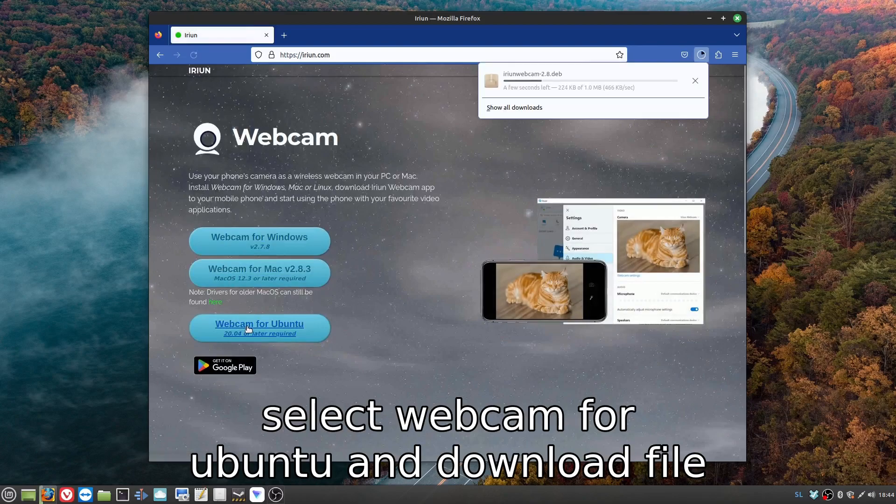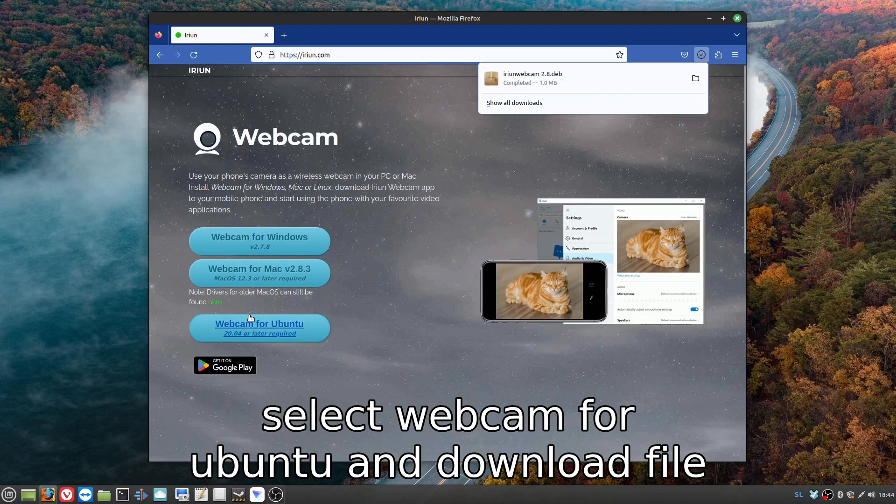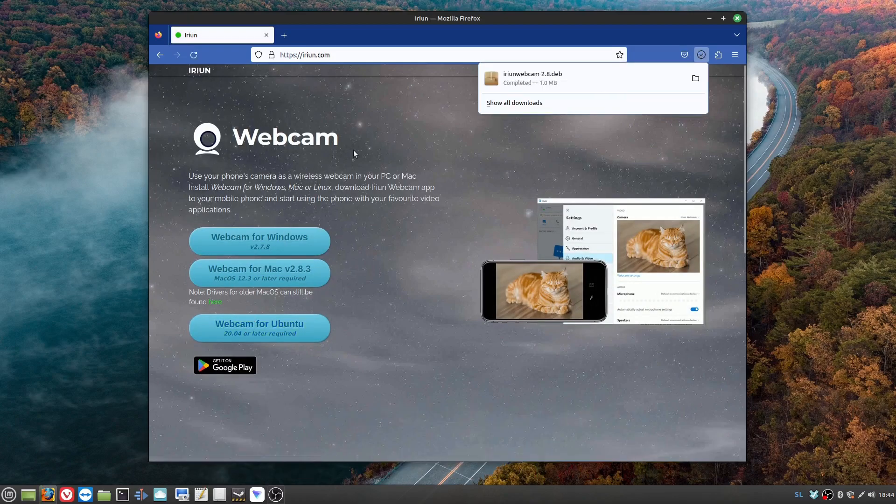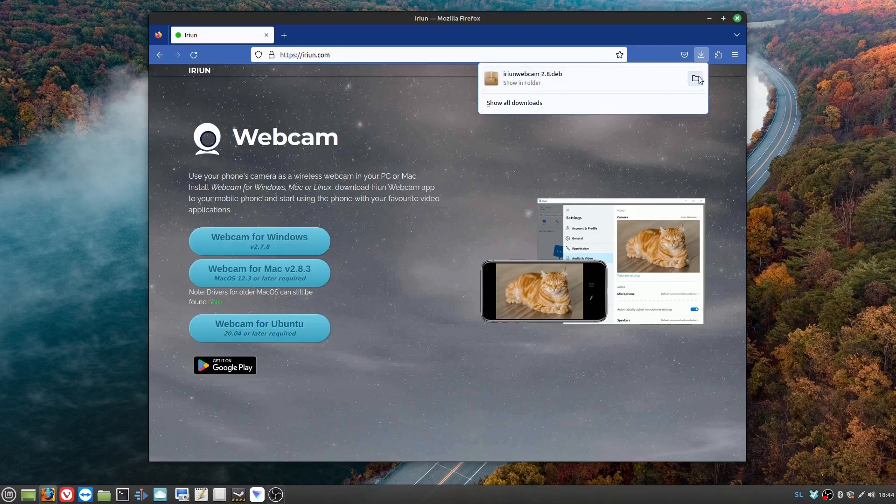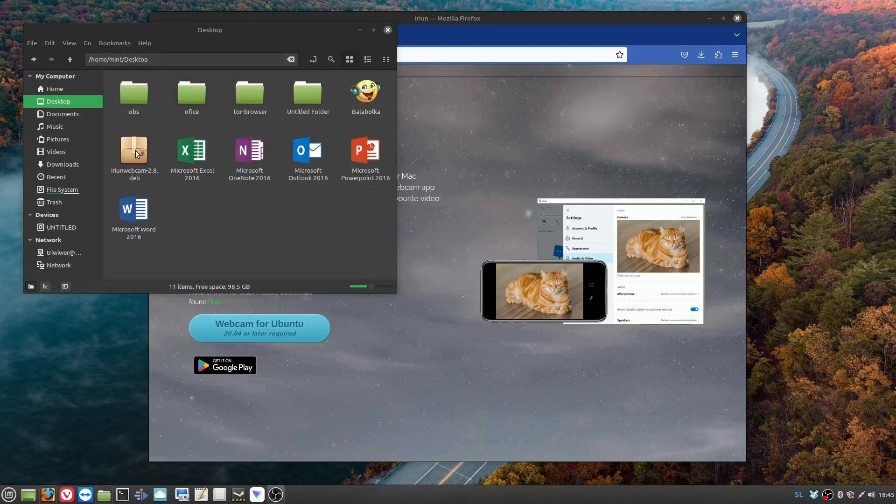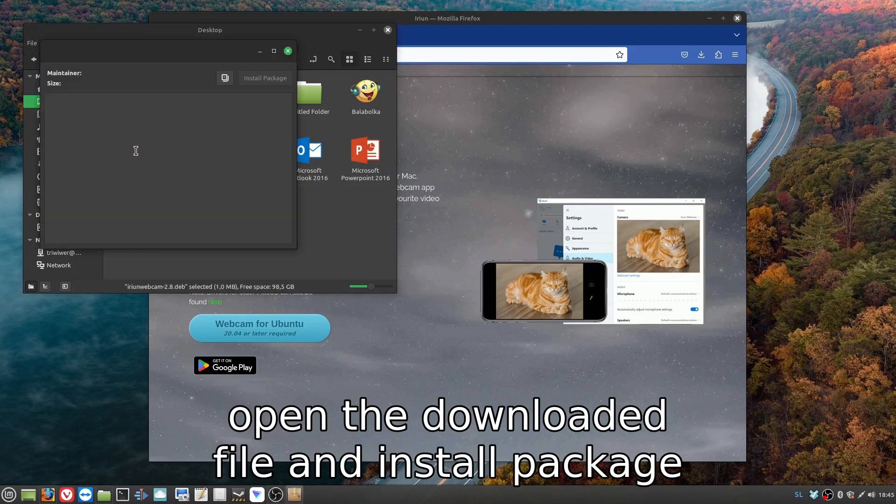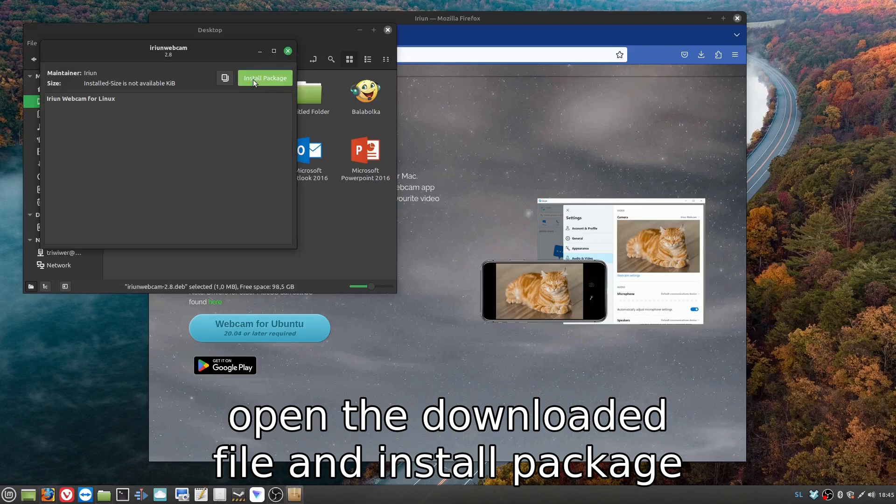Select webcam for Ubuntu and download the file. Open the downloaded file and install the package.